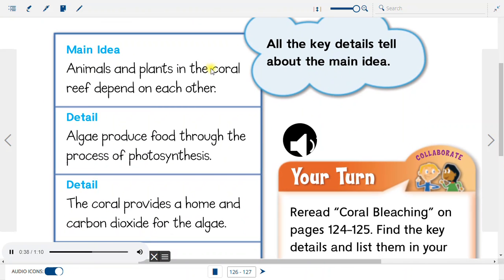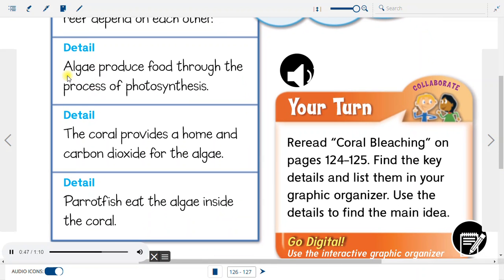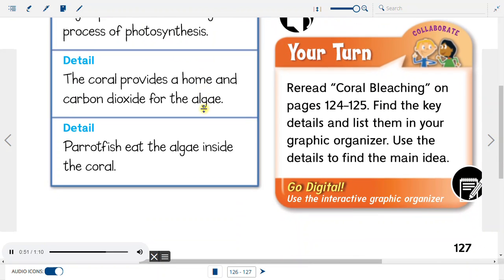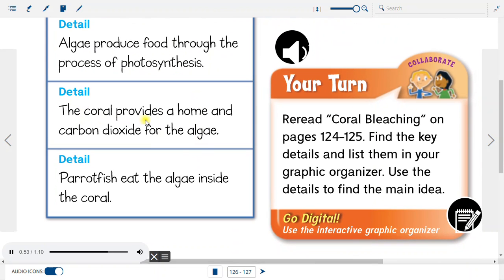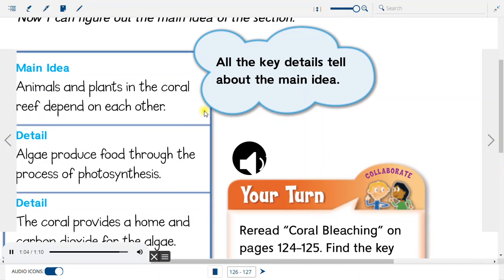Graphic Organizer. Main Idea: Animals and plants in the coral reef depend on each other. Detail: Algae produce food through the process of photosynthesis. Detail: The coral provides a home and carbon dioxide for the algae. Detail: Parrotfish eat the algae inside the coral. All the key details tell about the main idea.